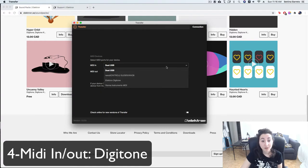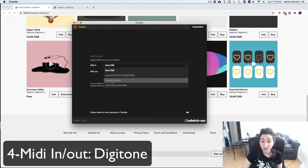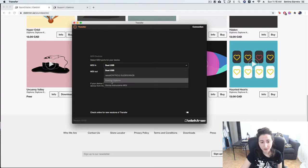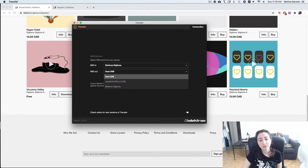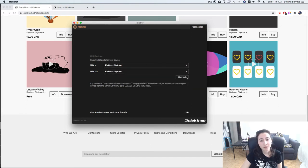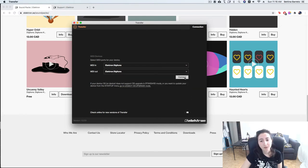Alright, so now let's see, I do see my Elektron here, so I want to choose for both in and out, and I'm going to hit connect.